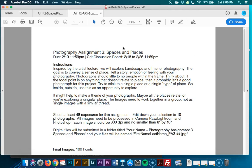Welcome to our artist lecture and our introduction for our next photo assignment for the class: Spaces and Places. This is due the 19th of February at the end of day, and then we'll have a critique discussion board from the 18th through the 26th, so you'll be actively discussing in the discussion board, and there will be a page to talk about how to critique art.